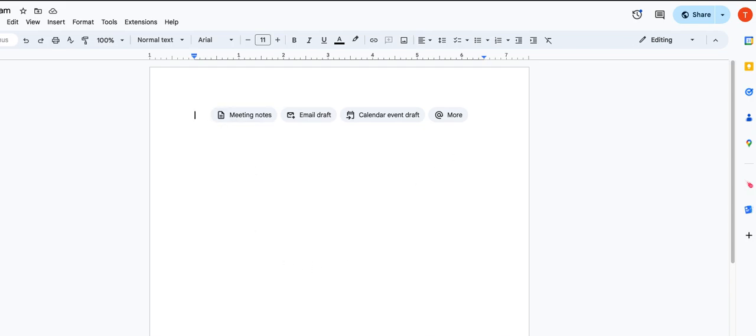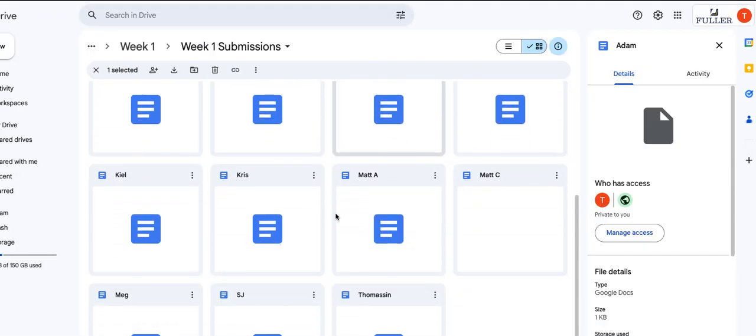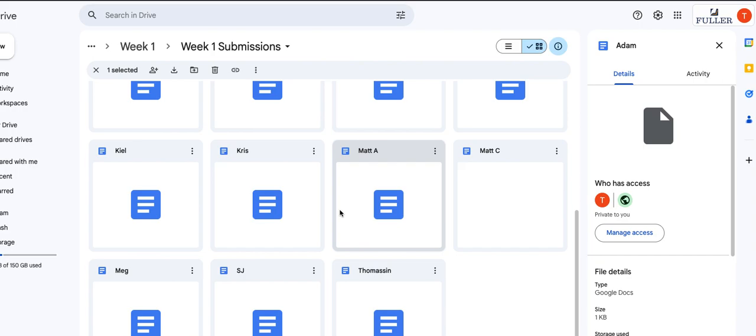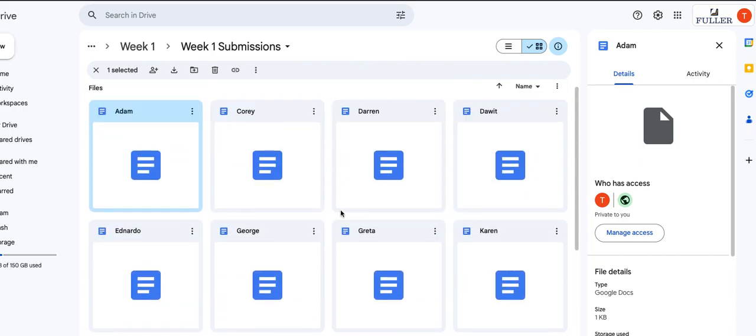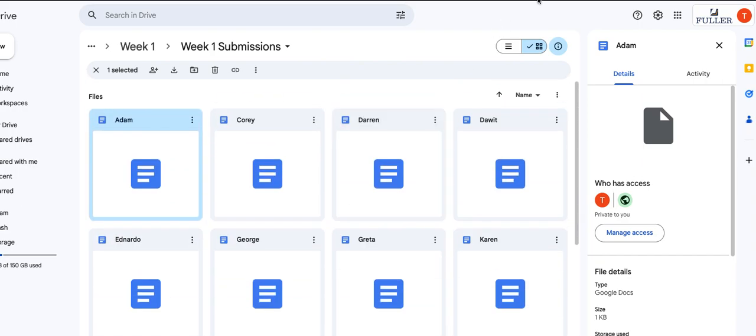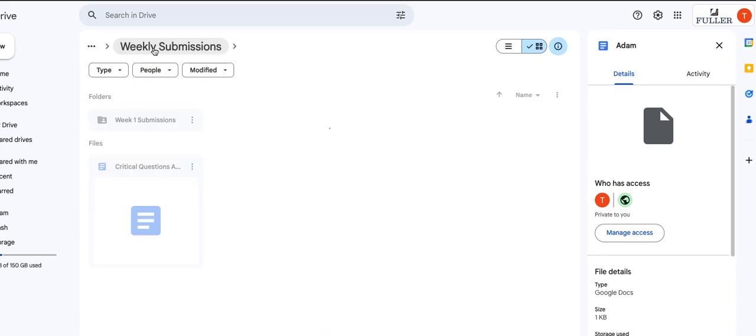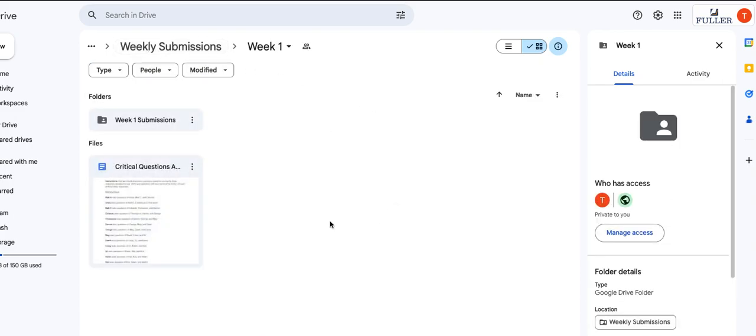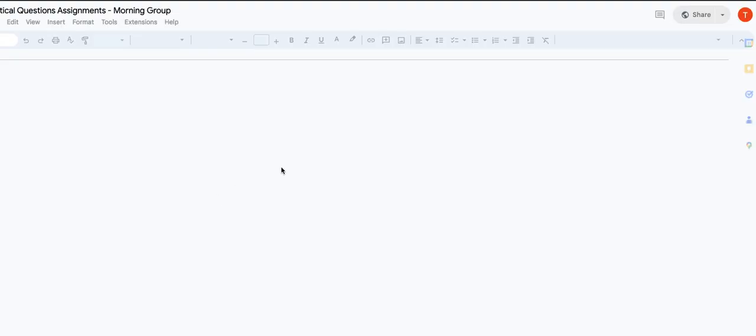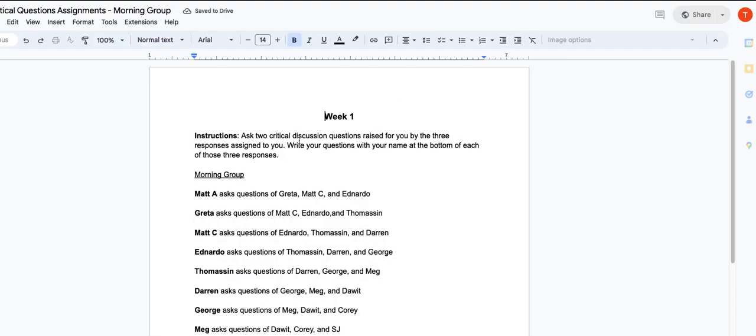then you're going to want to go back to this folder for week one submissions. Actually let's go back one more to week one and open up critical questions, assignments.